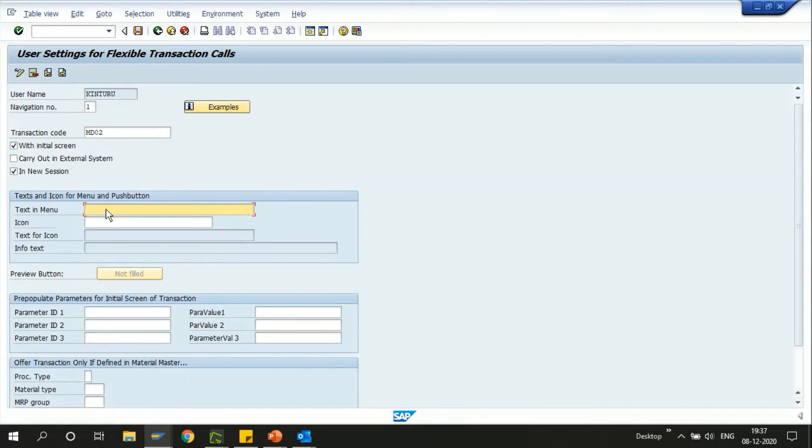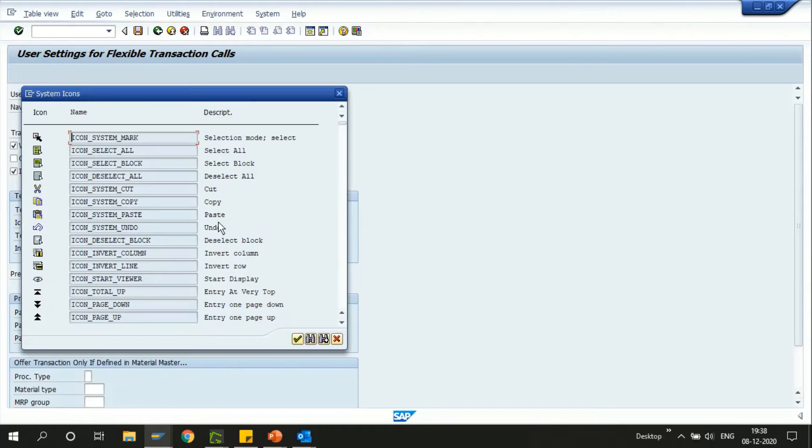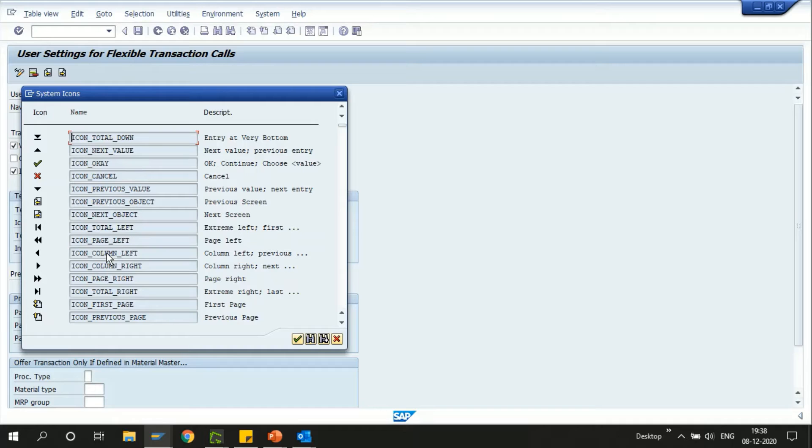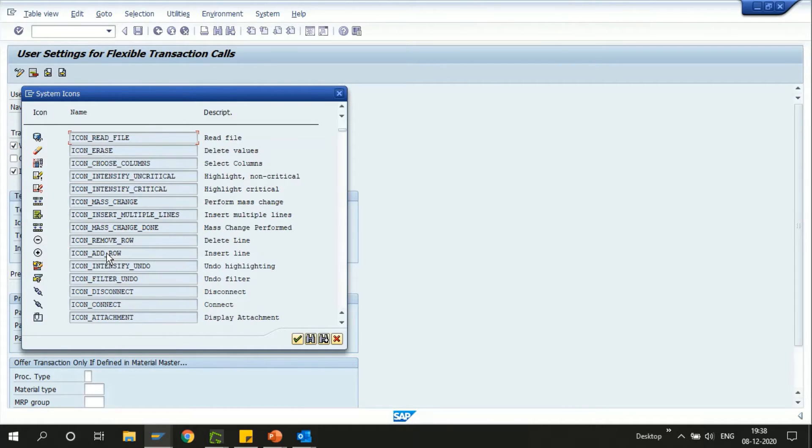Here you can define the text of the transaction. I'm going to choose it as MRP run. Now you have an option to select the icon. Just click on F4 and here you can see several options to select the icon. Let me choose the right one, the icon color.